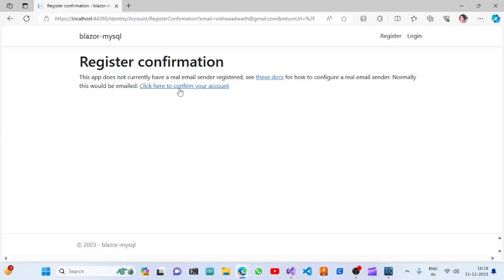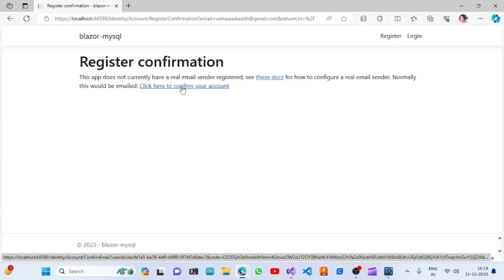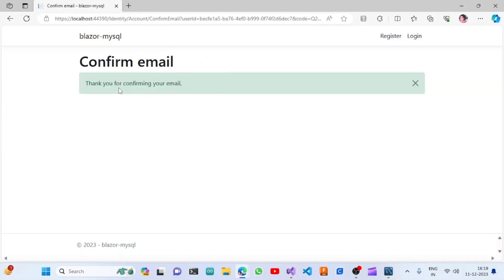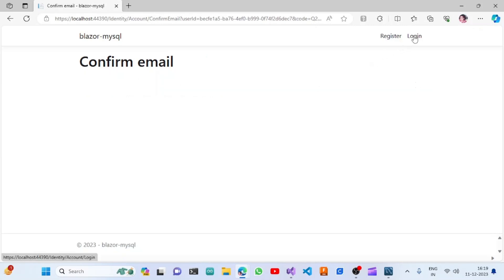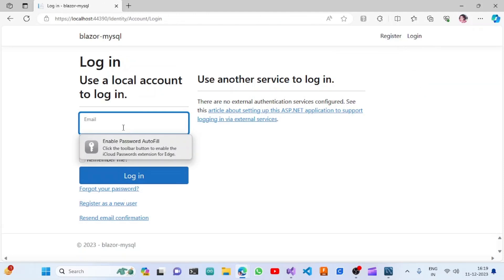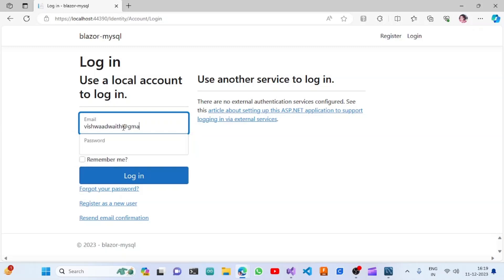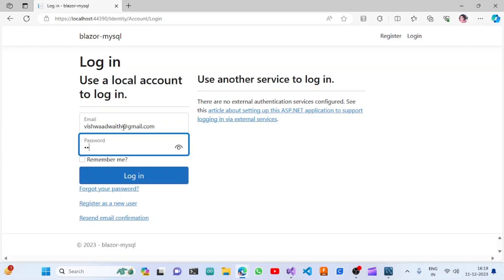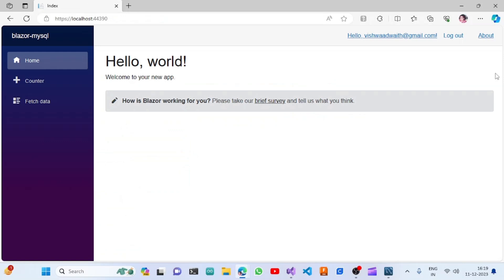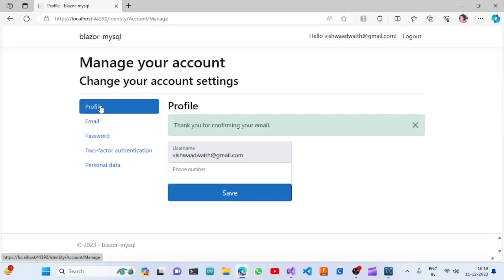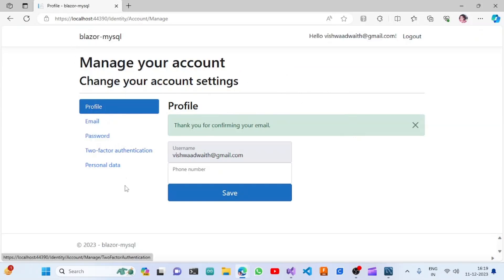If we configure the email sender, the OTP code will be sent to your email and you can confirm and log in. My email account has been confirmed. Once I click on Login and use these credentials, the .NET Blazor application template will show all the default routes — profile, email, password, two-factor authentication, and all those things have been generated automatically.